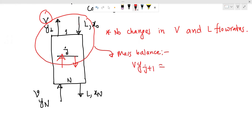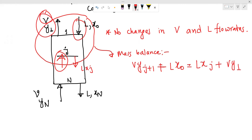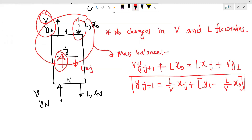The mass balance: B times y_{j+1} plus L times x0 equals L times x_j plus B times y1. The equation rearranges to: y_j equals L over B times x_j plus B times y1 minus L over B times x0. This is our operating line equation.